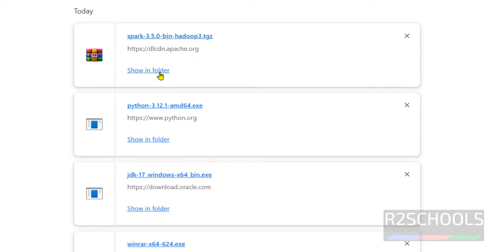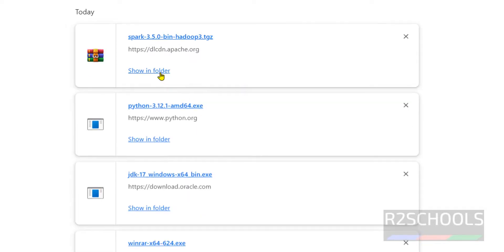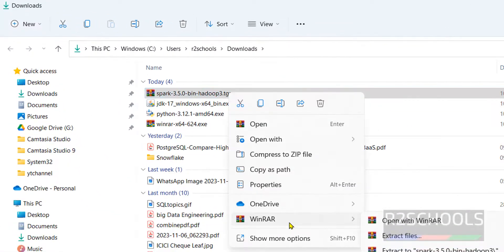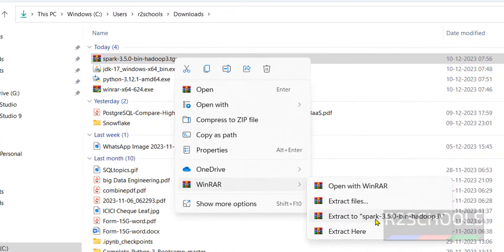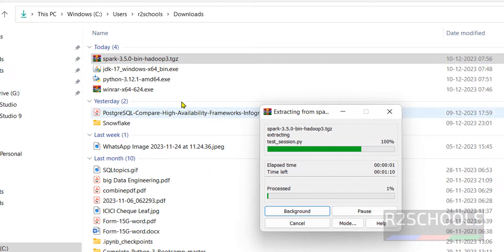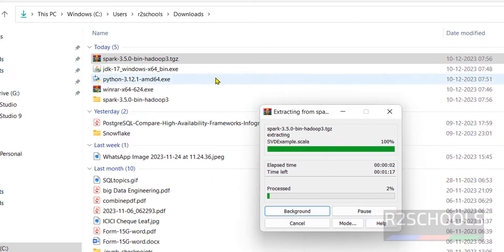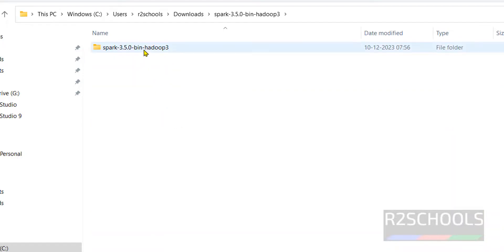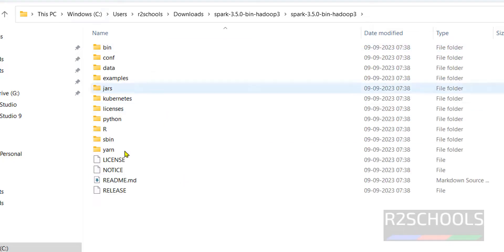Now go to the downloads directory, right-click on the Spark zip file using WinRAR, then extract to this path. It will create a folder with the same name. Extraction is completed — you can see all the extracted files here.